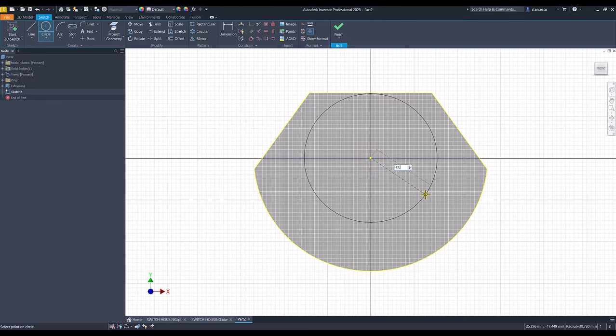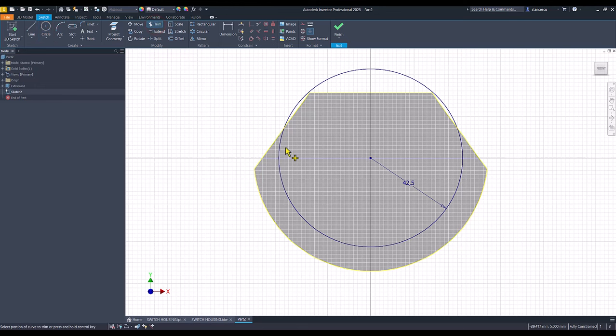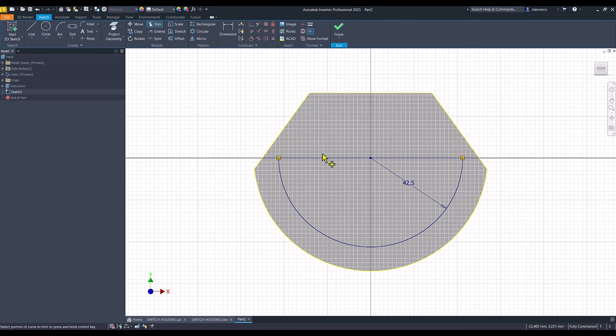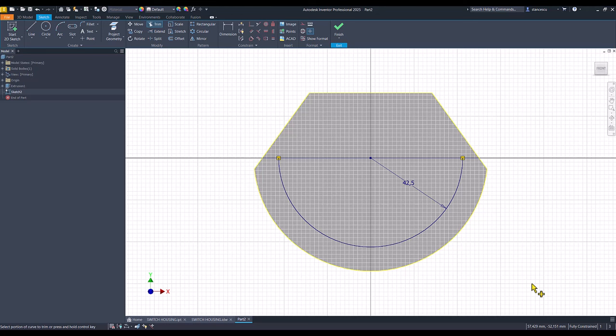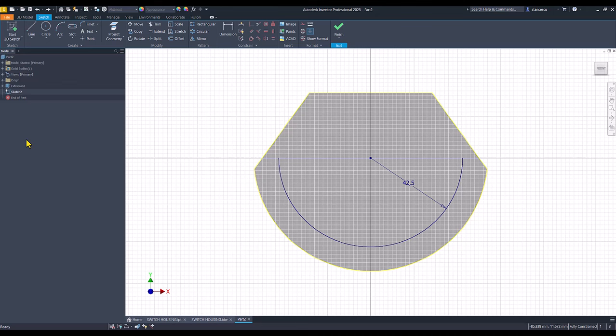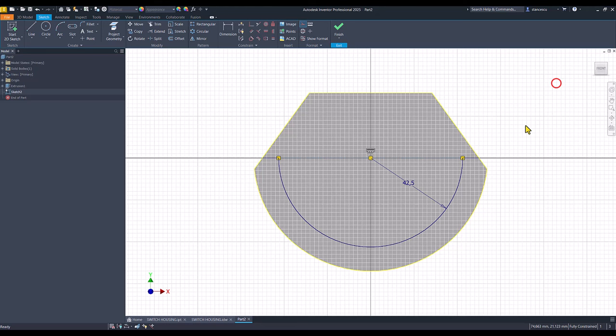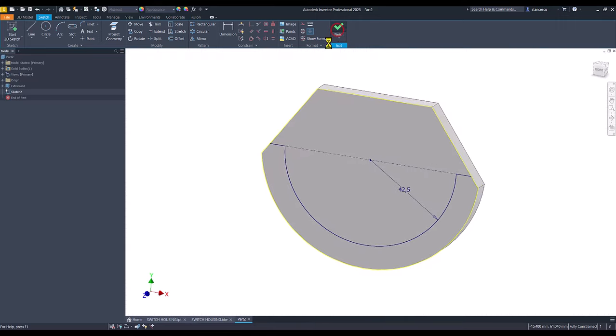Trim all these three arcs and we don't trim this. Now we have a fully constrained sketch. If I apply trim here we have two dimensions needed. The continuity or collinearity here is compromised. Control Z and I apply split. This is construction and we maintain here fully constrained. Finish sketch.